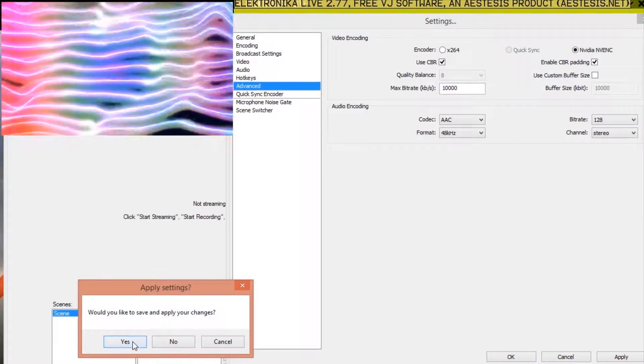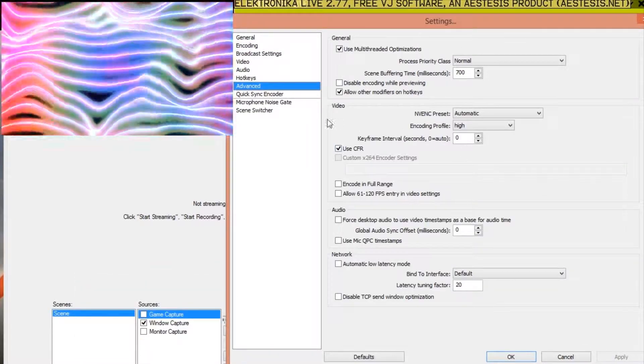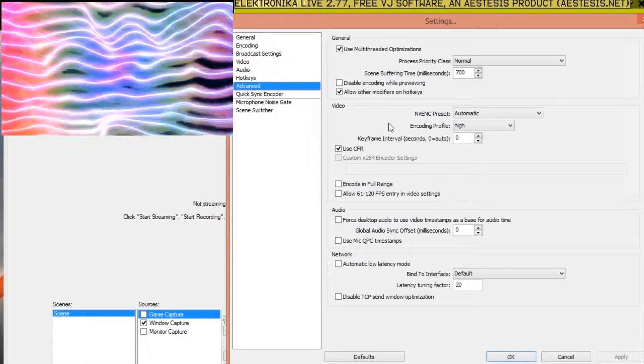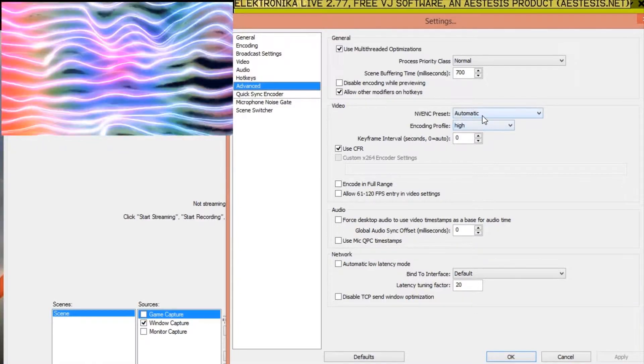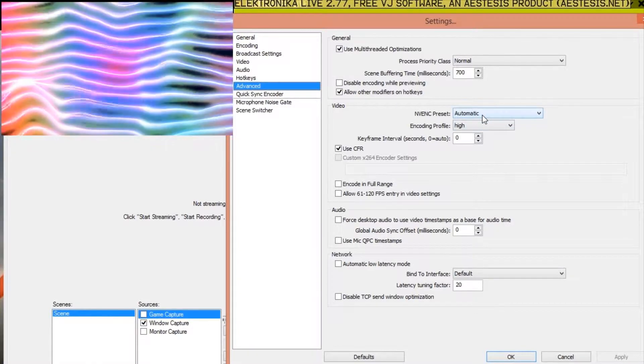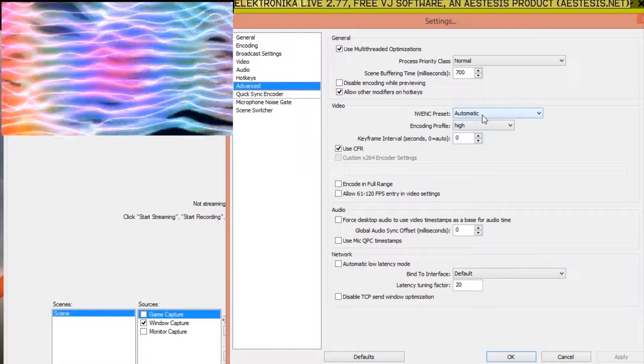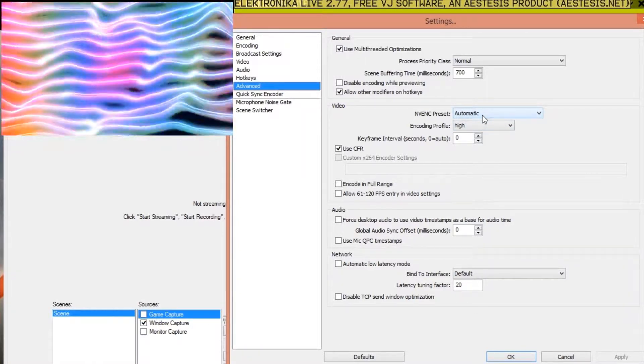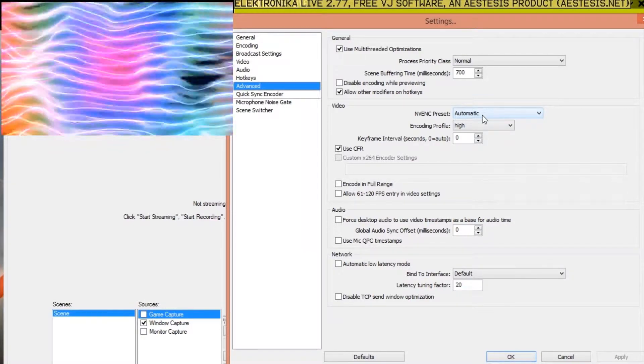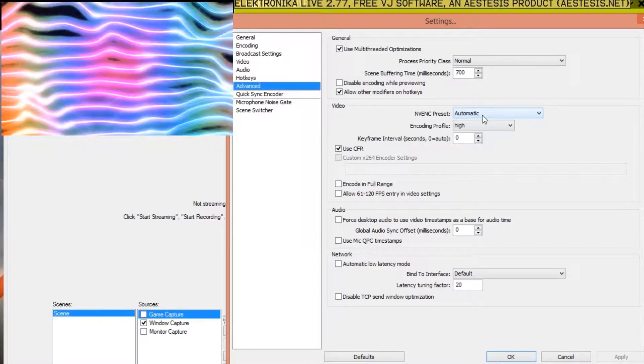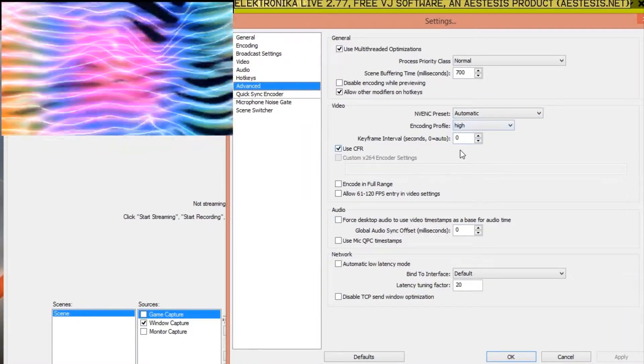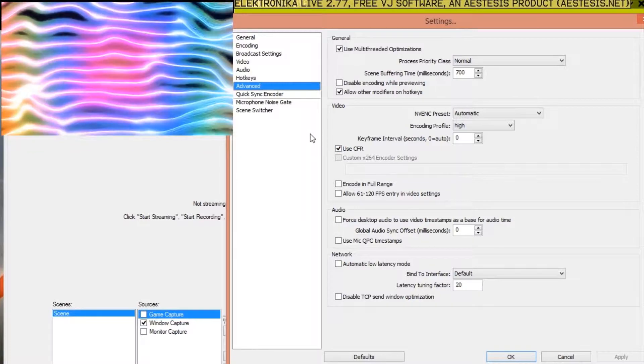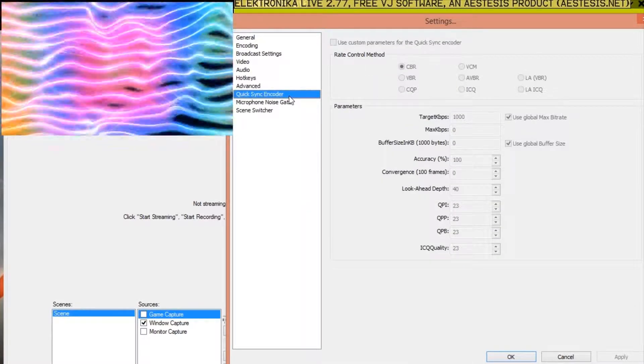Again, back in the Advanced Options section, the only important option to mention here is Preset. Automatic should be fine, but you may be able to get better results by choosing a different preset. I assume if you use the QuickSync Encoder, you'd find a similar set of options here, and there are yet more options under the QuickSync Encoder page.